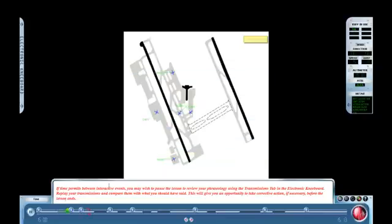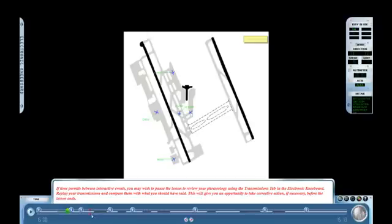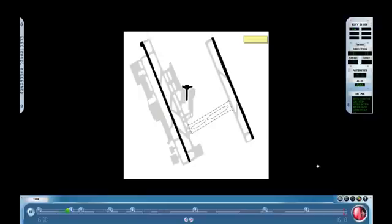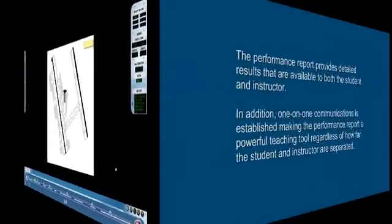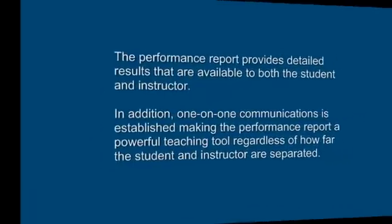We are now going to abbreviate the lesson by advancing to the end. We will take a look at a complete student performance report. The performance report is automatically generated and is available to the student immediately following the lesson. In addition to detailed performance results that are available to both student and instructor, one-on-one communications is established making the performance report a powerful teaching tool regardless of their distance apart.